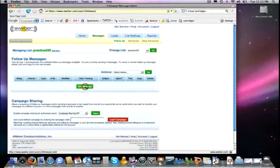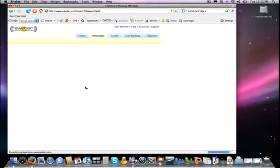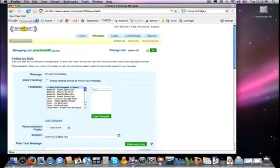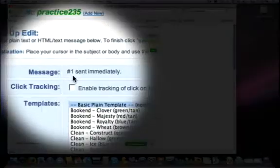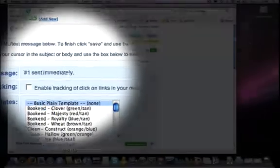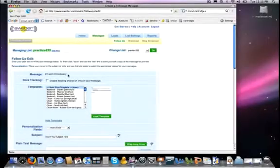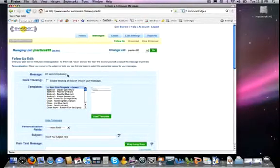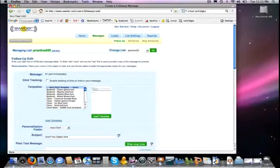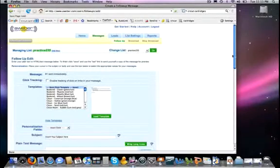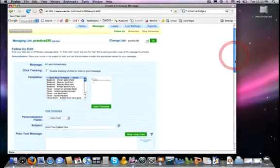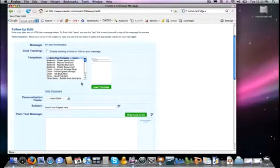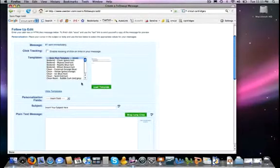Add Message. We see that this is message number one and it's going to be sent immediately. On our next messages there will actually be a box here where we can select how many days from the past message do we want to send it - do we want to send it the very next day, seven days later, you're going to get to choose that number. But for message number one it is sent immediately. So as soon as a person has confirmed their subscription, BAM, they are emailed this message here. So this is a good message to put in just kind of like a welcome message - thank you for joining my list, here is the URL to the bonuses I promised you.